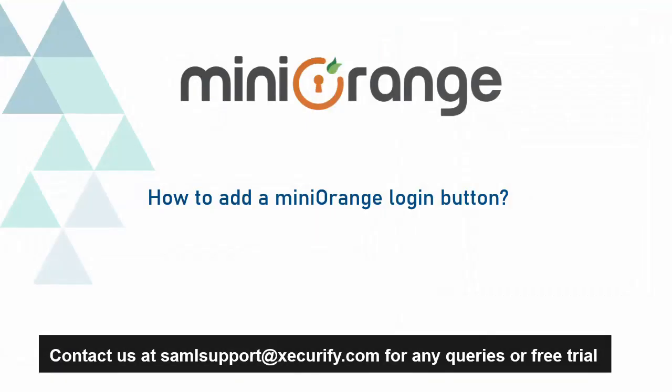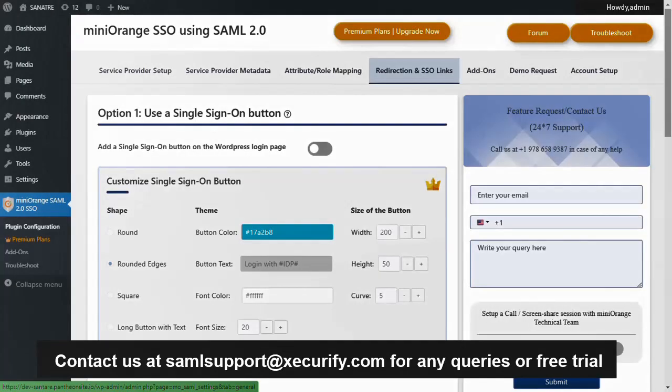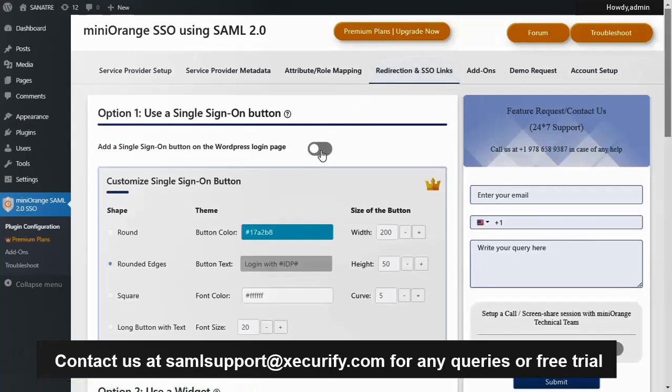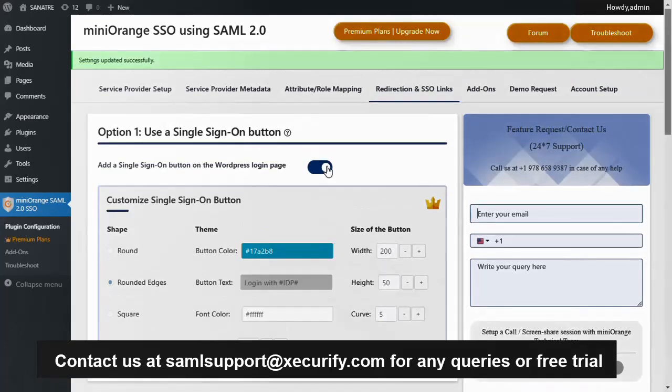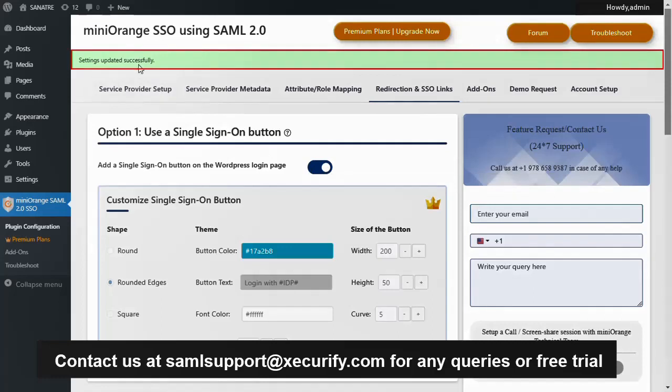Now let's see how to add a Mini Orange login button. Navigate to redirection and SSO links tab. To add a single sign-on button on the WordPress login page enable the toggle. Your setting update is successfully.